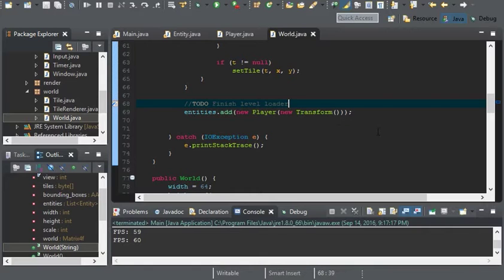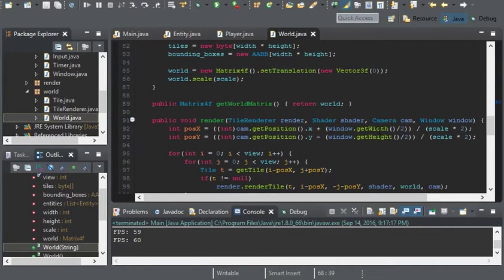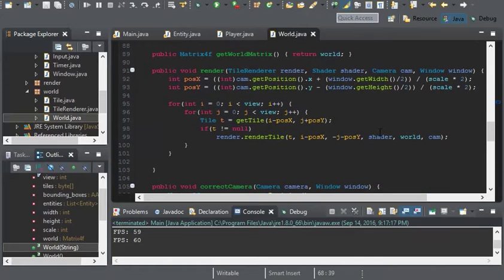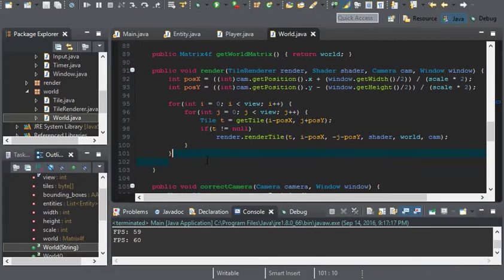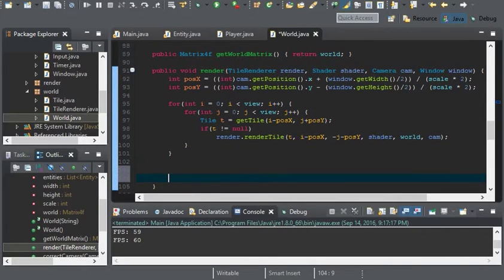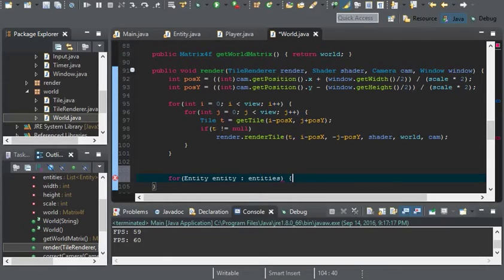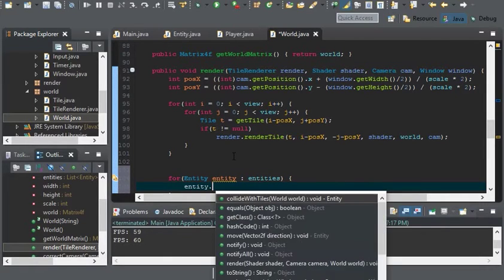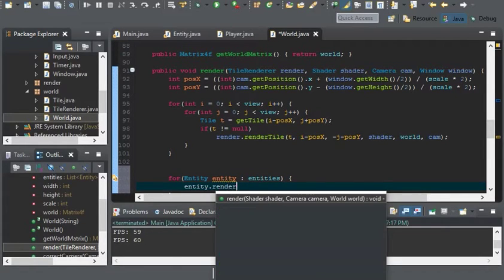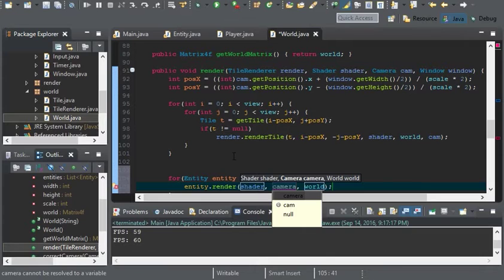Now that we got the player, there are a couple things we need to do. In the render method we'll start with that first. After we render all the tiles, we'll have to iterate through all of the entities within the list of entities and render each entity.